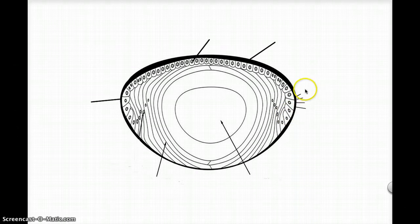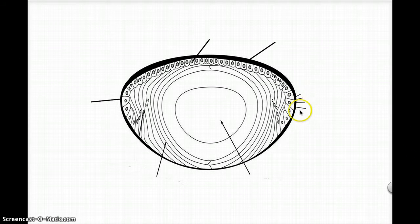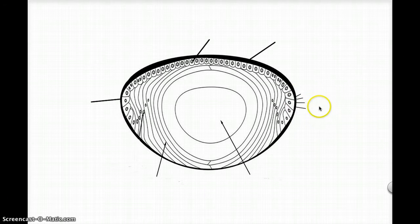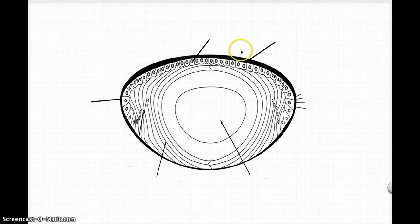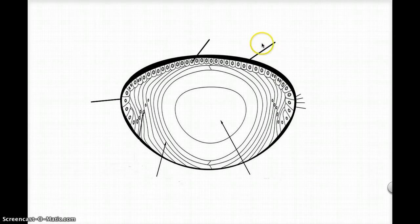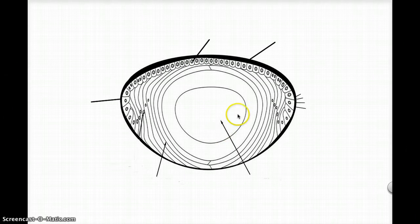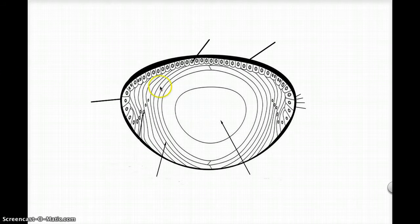So this here represents the zonular fibers which are coming from the ciliary muscle in the ciliary body. This represents the capsule, the yellow bit of the M&M. This is the epithelial monolayer. This is the chocolatey center of the M&M, and for the lens, that's the nucleus. And this is the cortex here.